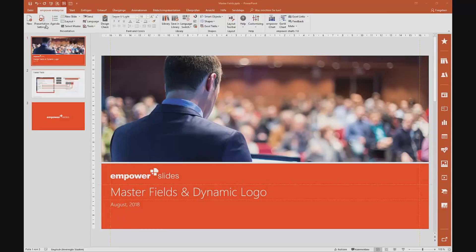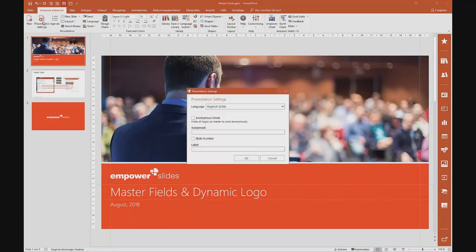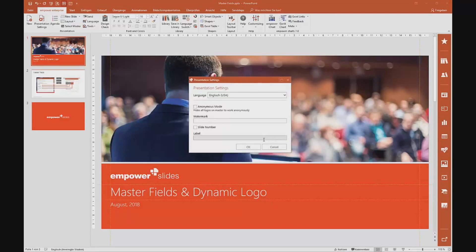Within the Empower Ribbon, you can see a button called Presentation Settings. If I click on that button, you can see it opens this dialog box right here. And below where you can choose between language — which by the way affects the spell checking of your presentation — you can see four different types of master fields.